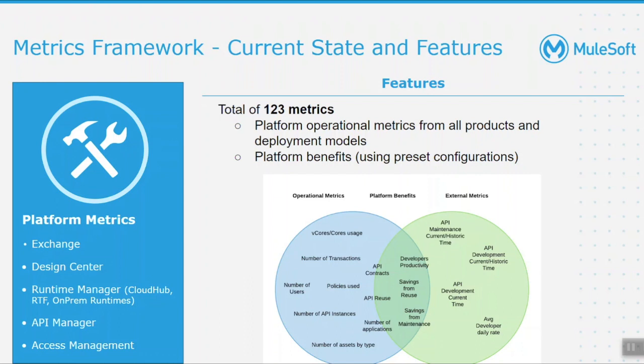It also provides plug and play integration points to connect with external systems such as Jira, Bitbucket, ServiceNow to capture data points like number of repositories, user stories, and defects.